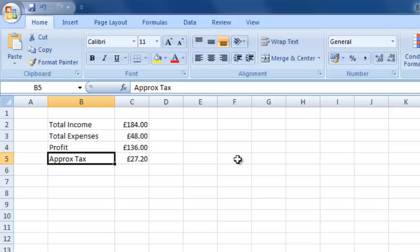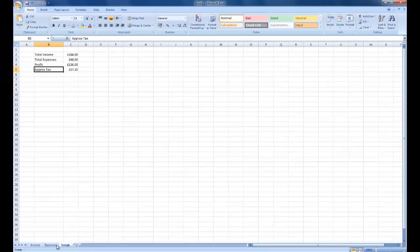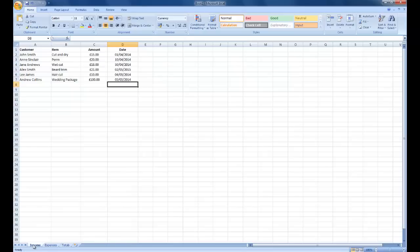So that's how you set up an Excel spreadsheet to do your basic income, expenses, and totals. You might want to make it look a bit fancier — change font sizes, column widths, add some color — but the three sheets: totals, expenses, and income should give you enough information on how to create a basic income and expenditure spreadsheet in Microsoft Excel. Thanks for watching, hope you enjoyed that, see you in the next one.